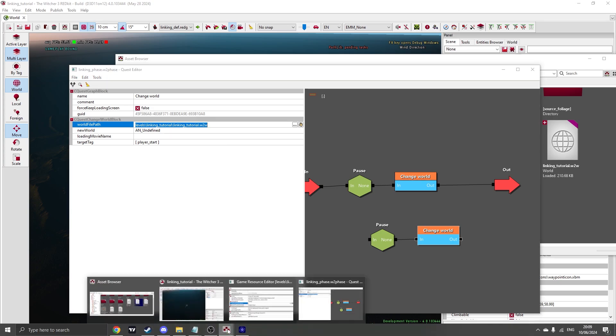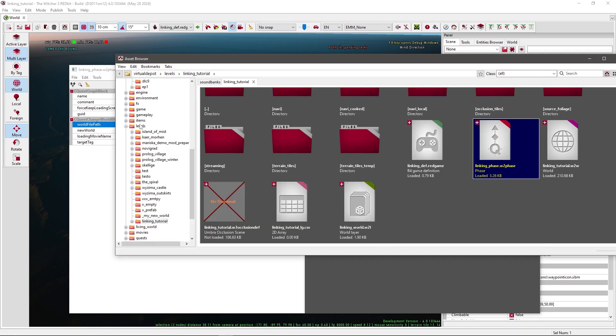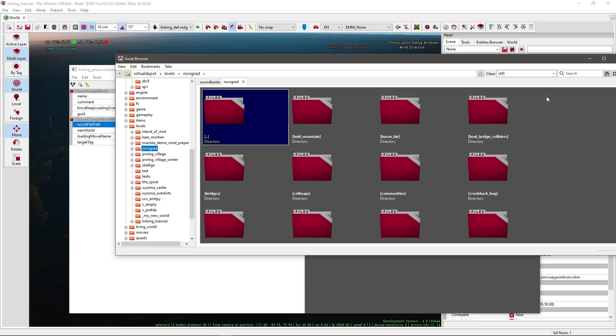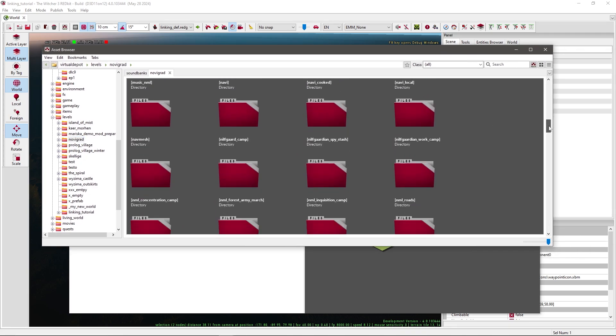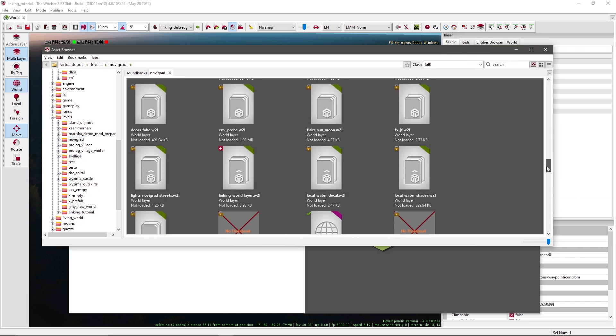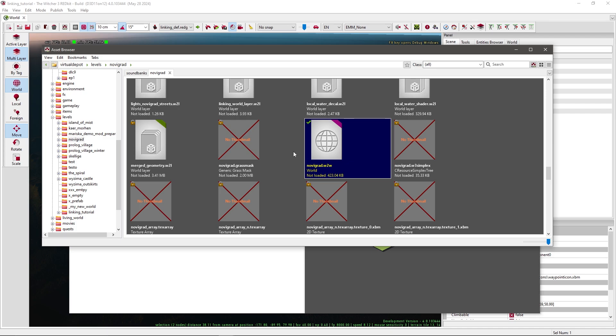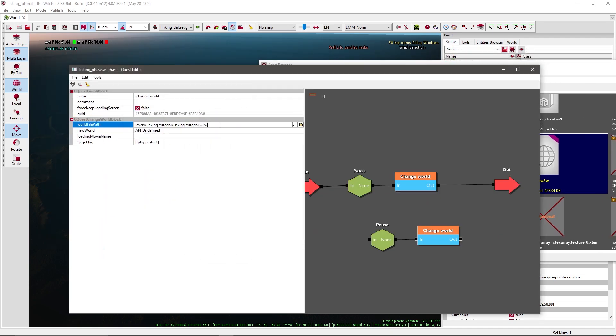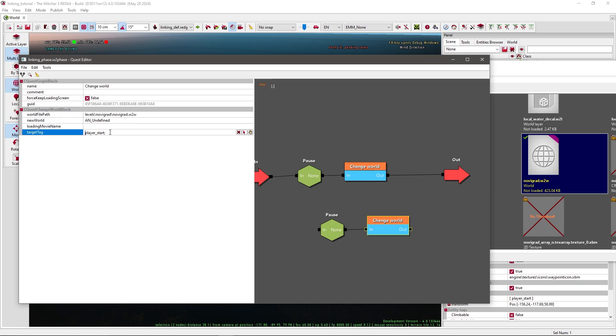First let's change world to the Novigrad world. Go to your asset browser, then levels, Novigrad, search for the w2w file, copy levels Novigrad in here, and write down Novigrad.w2w. For the target tag we could just leave it the same, so we call the waypoint in Novigrad player start as well.